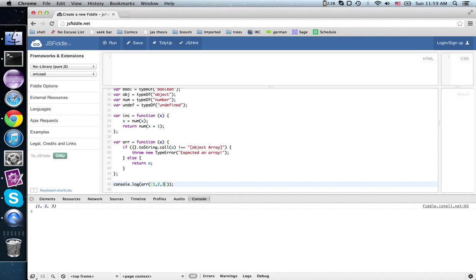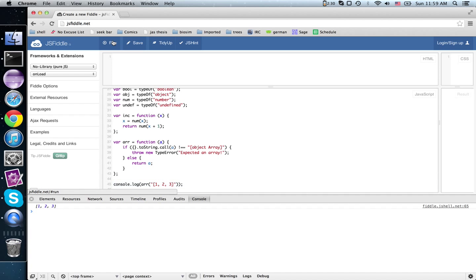If, on the other hand, we had passed in string, which just from the printout we wouldn't be able to tell was any different, then it throws a type error. It says nope, you've given me the wrong thing.